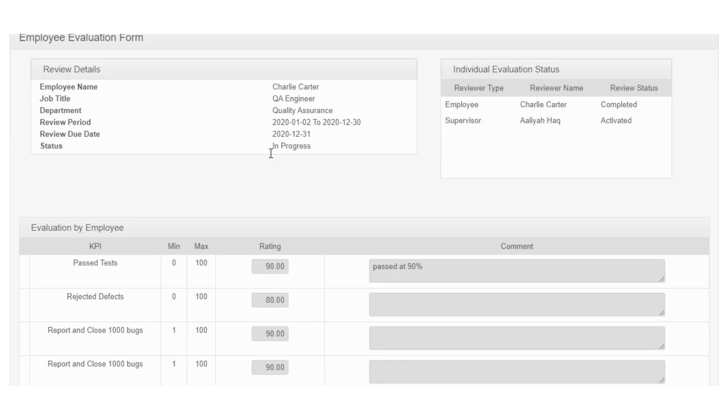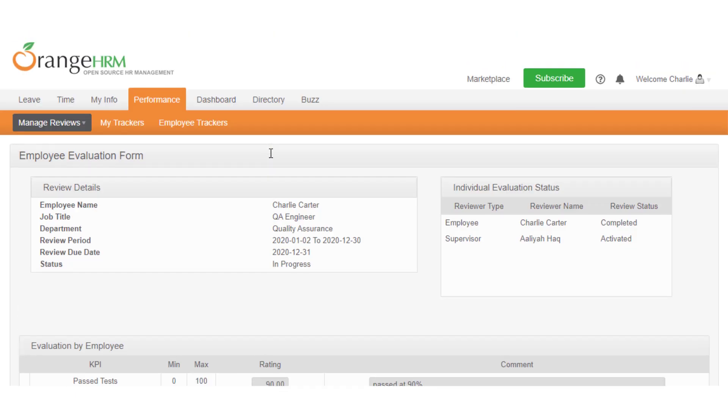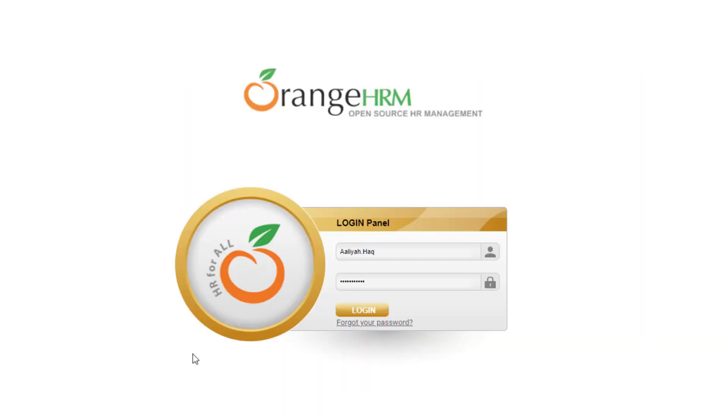Now that the employee is done with the self-review, next let's have a look at how the supervisor conducts the evaluation of their employee. To do this, let's log in as a supervisor.